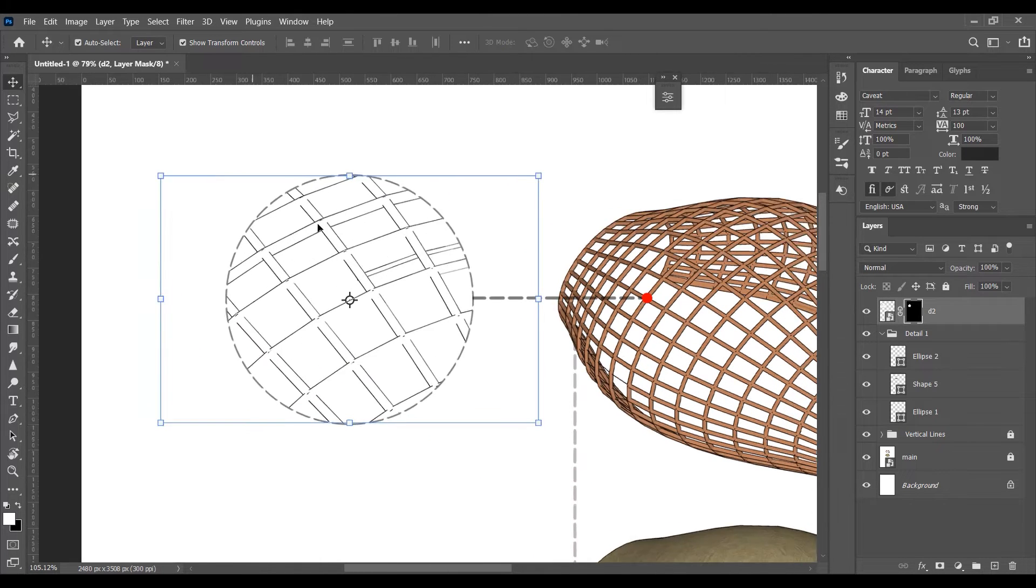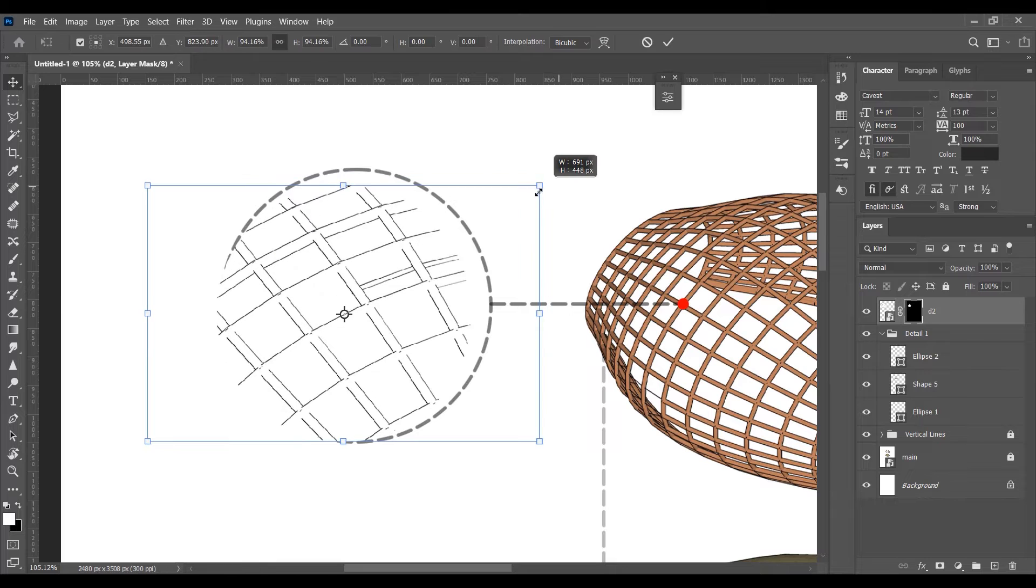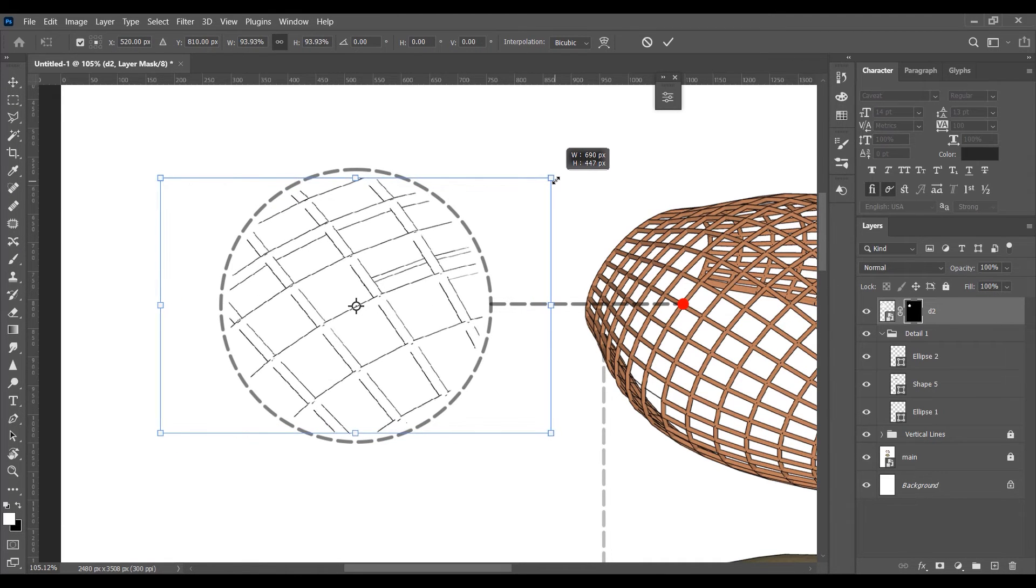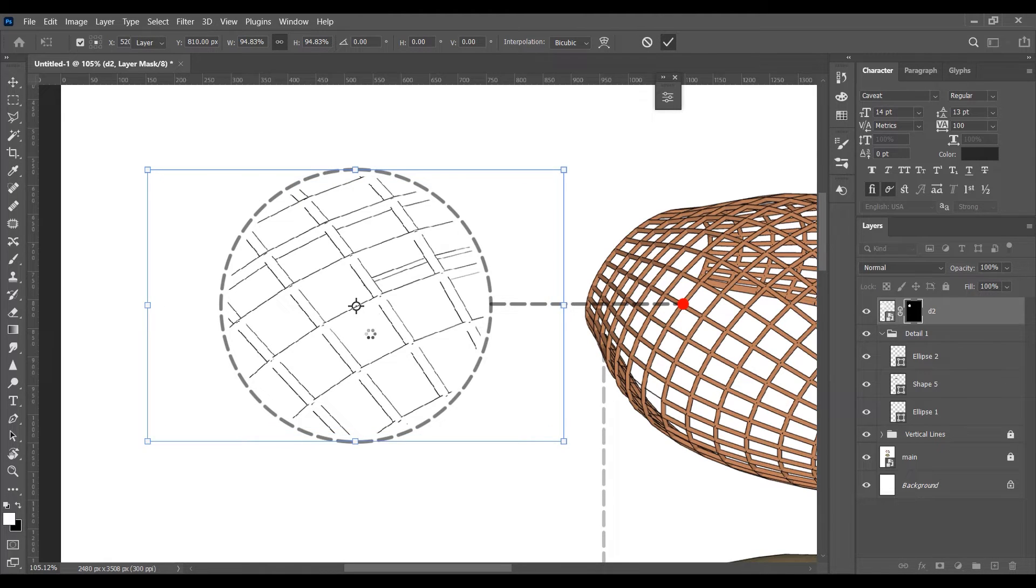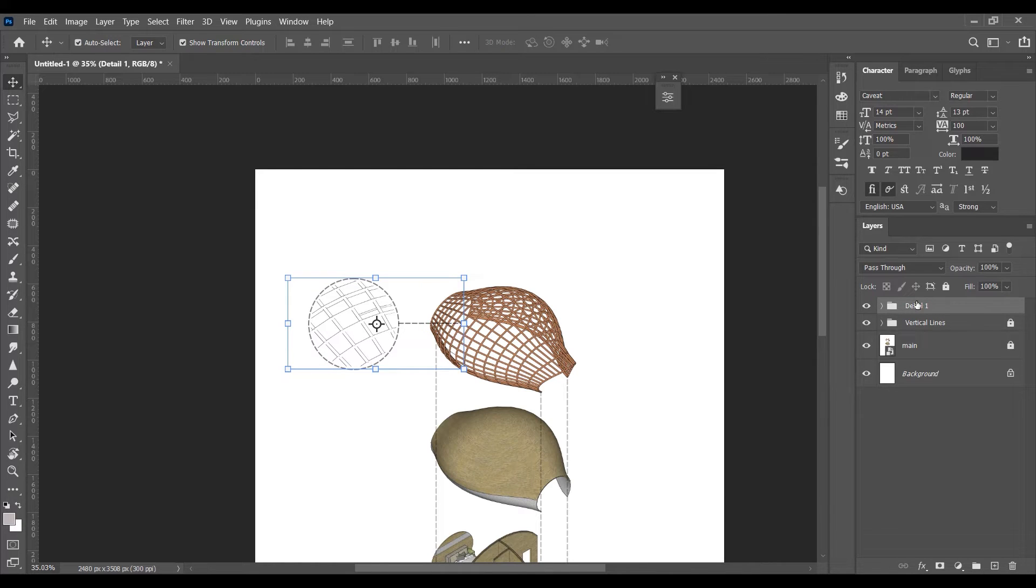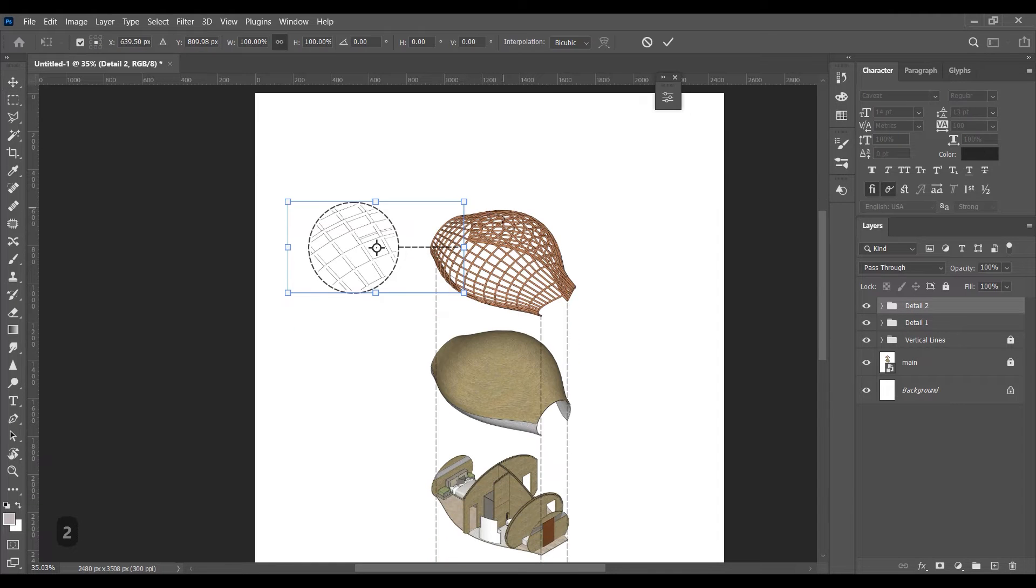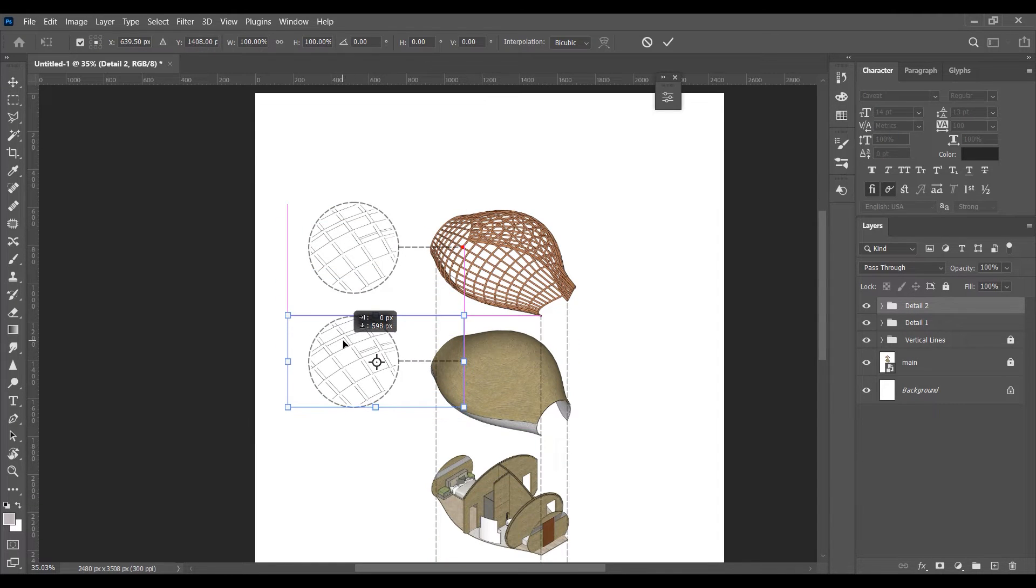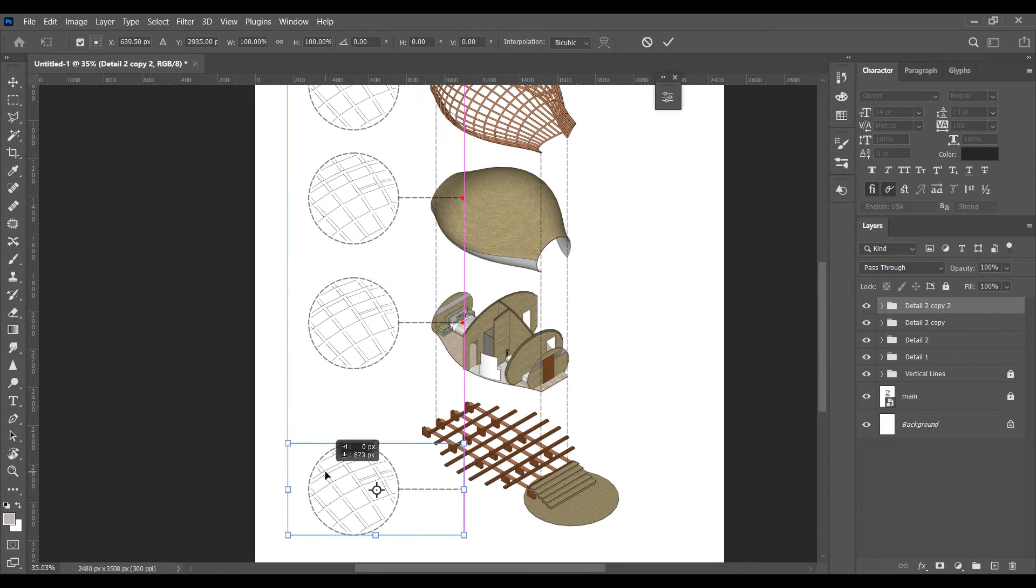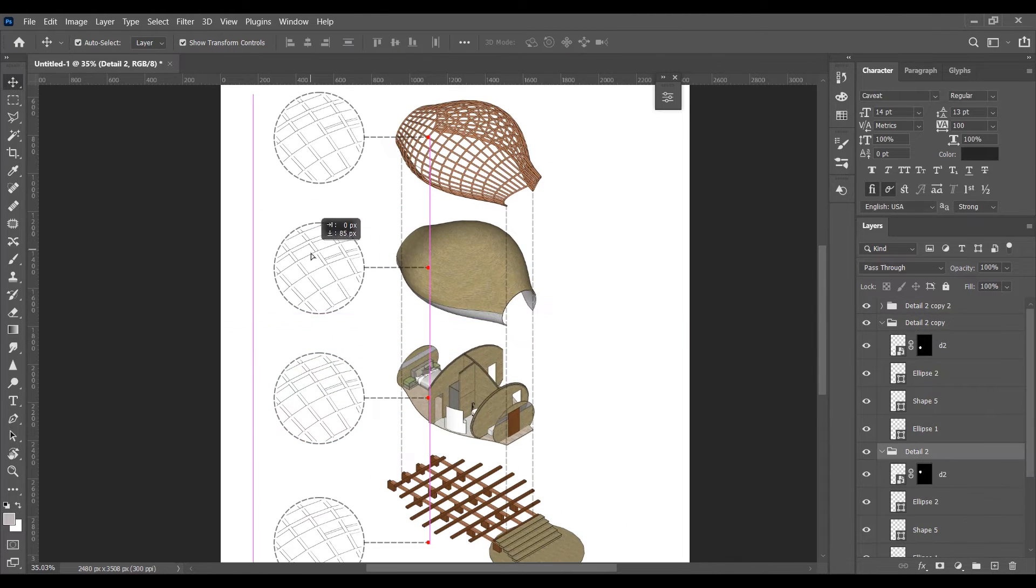Offset it a little bit from the border. Hold Alt to transform it equally from all the sides. Now copy this group by dragging the group to this plus sign, it will make a copy. Now similarly add other details like interior or construction detail in these circles.